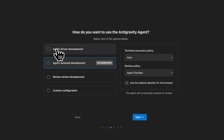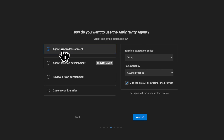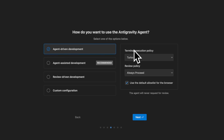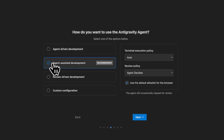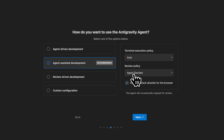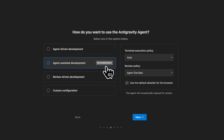You can have agent driven development, where the agent is not going to request reviews — terminal execution policy will be turbo and review policy will be always proceed. There's also agent assisted development, where terminal execution policy will be auto and review policy will be agent decides, meaning the agent will occasionally request review. This is the recommended option.